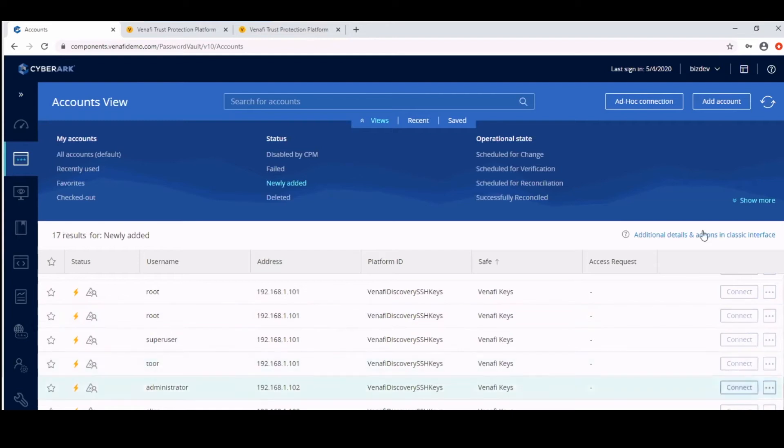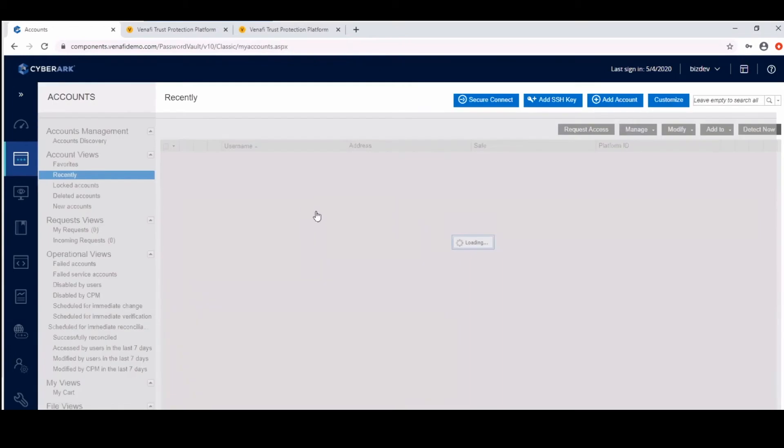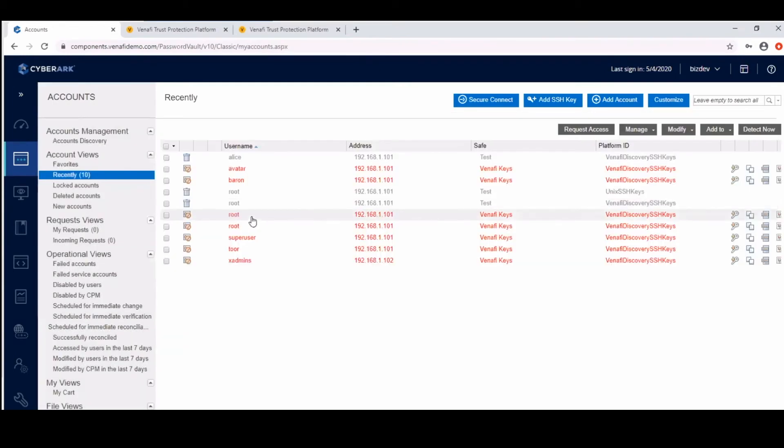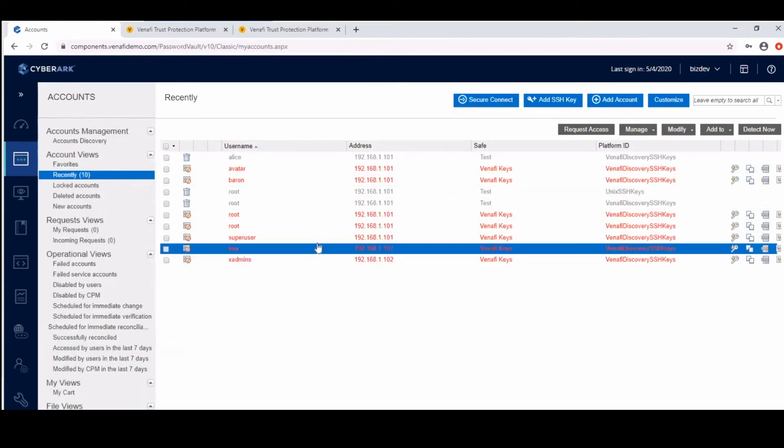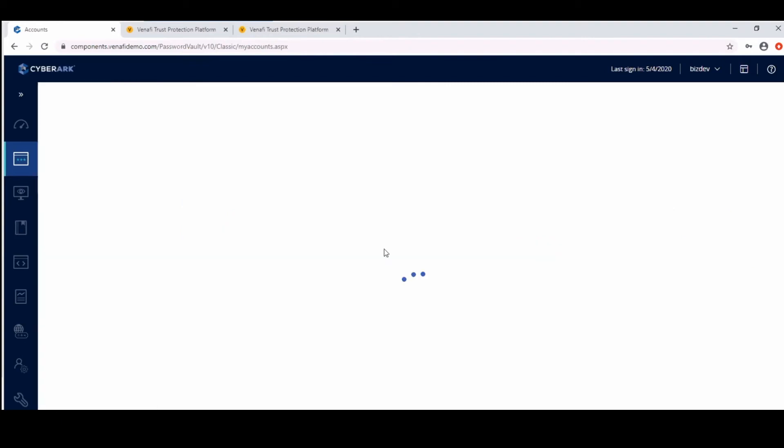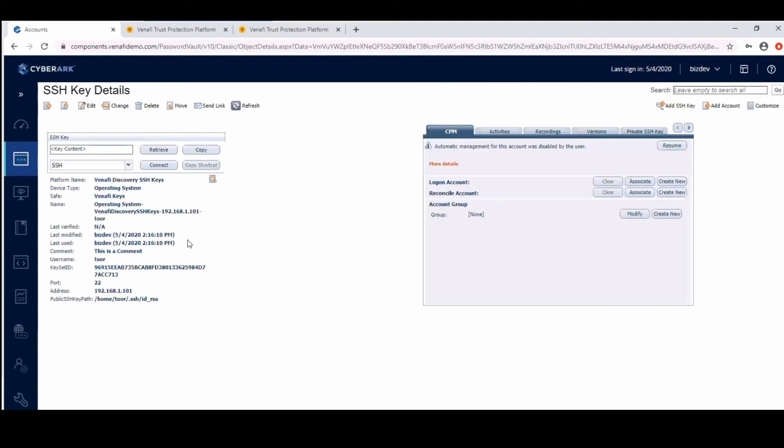If we go into the administrative view, we can get a closer look at the keys that have been brought in by the discovery module. We'll take a look at this key here and what we see is that all the metadata for keys and key sets that were brought in using the Venify platform, so things like keyset ID, public key path, and other details are present on this screen.